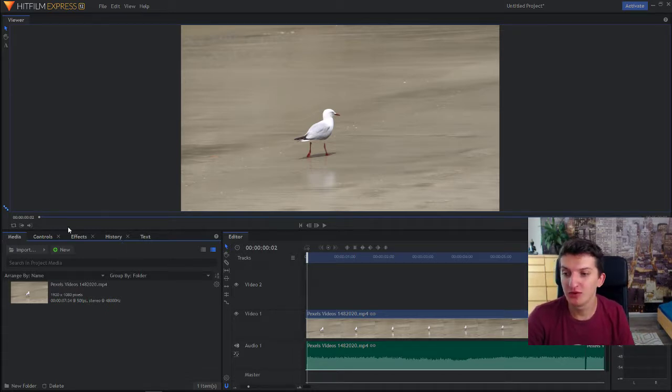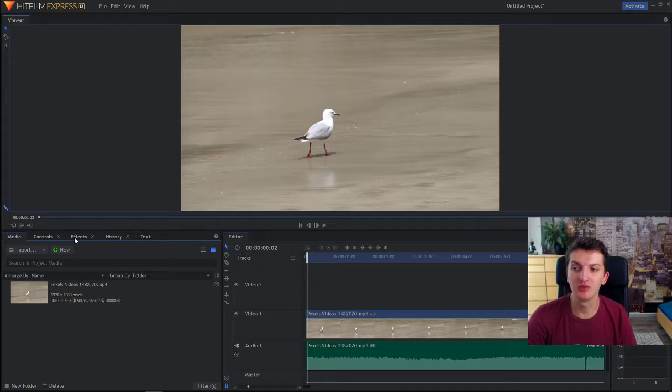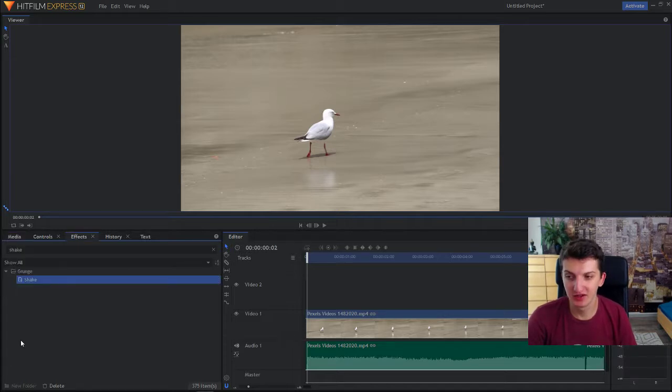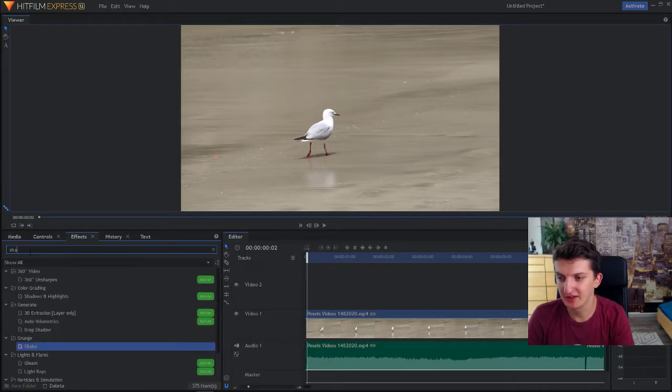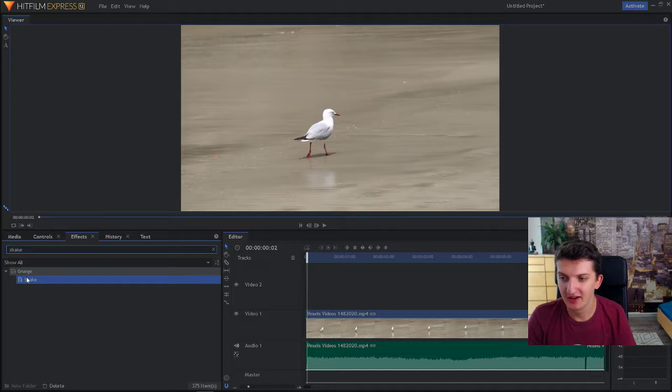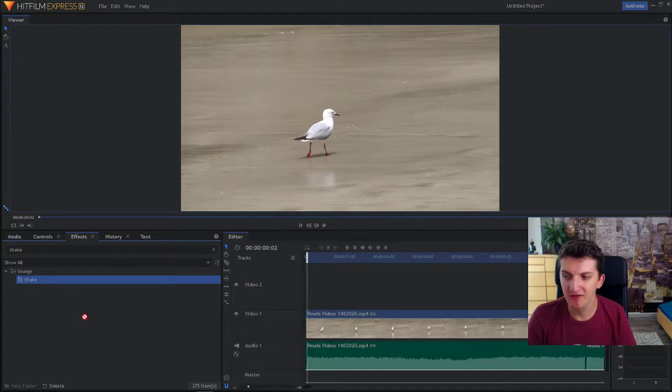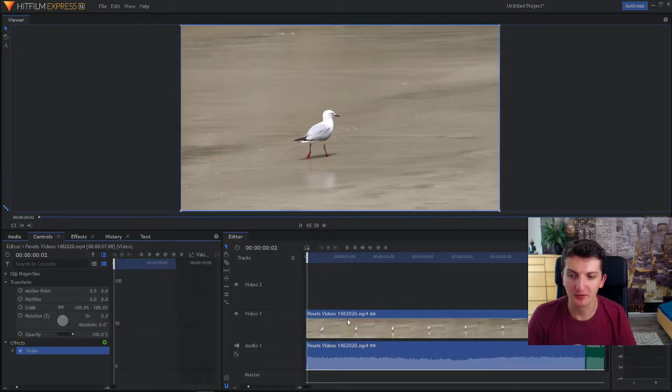So all you want to do is go to effects and right here shake. I already got it, but shake. Take the shake effect and drop it on your video.